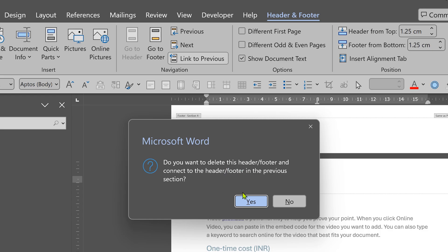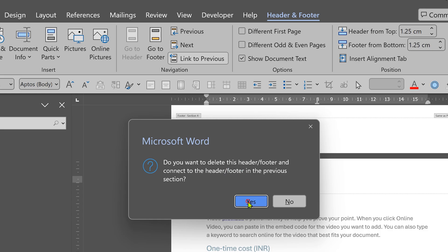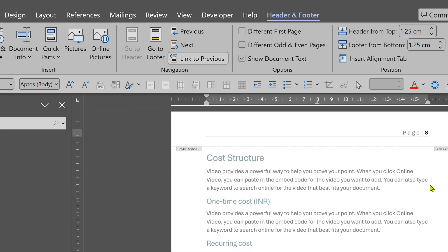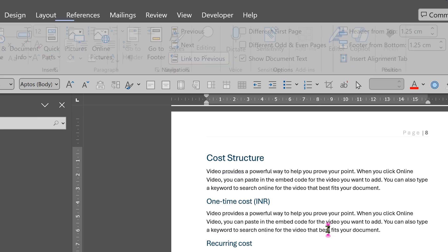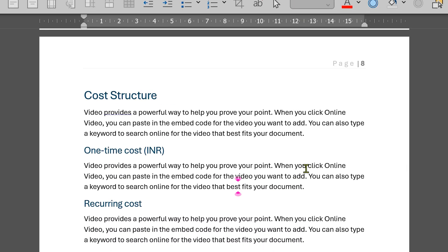Now it will ask you whether you want to delete whatever is existing. Yes. And now all the three documents are still showing a continuous set of page numbers. And that's exactly what we wanted.